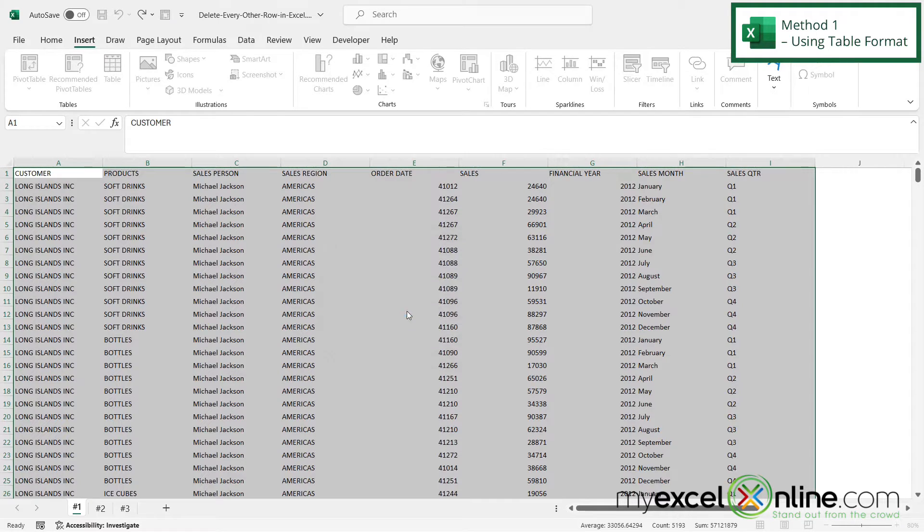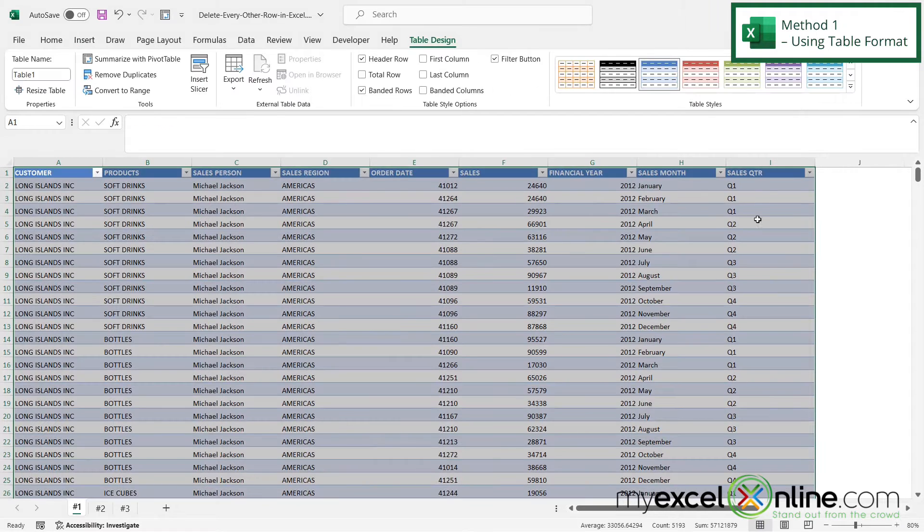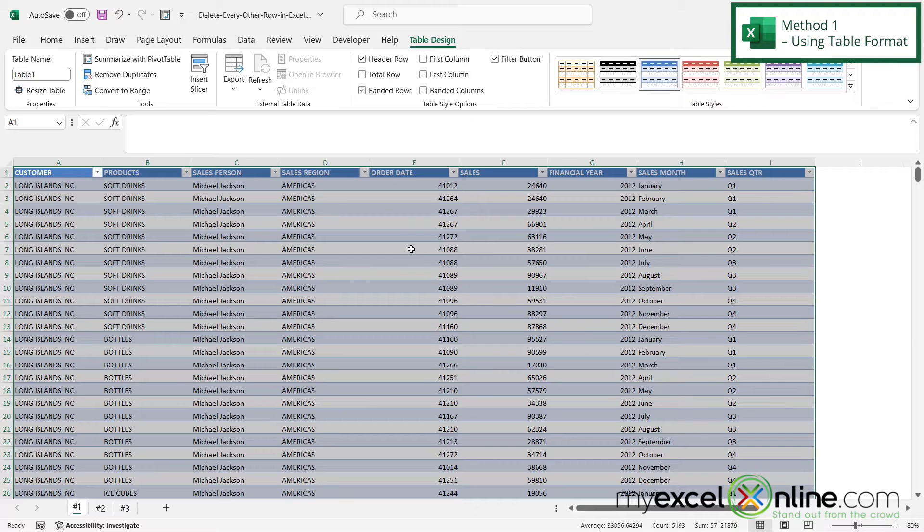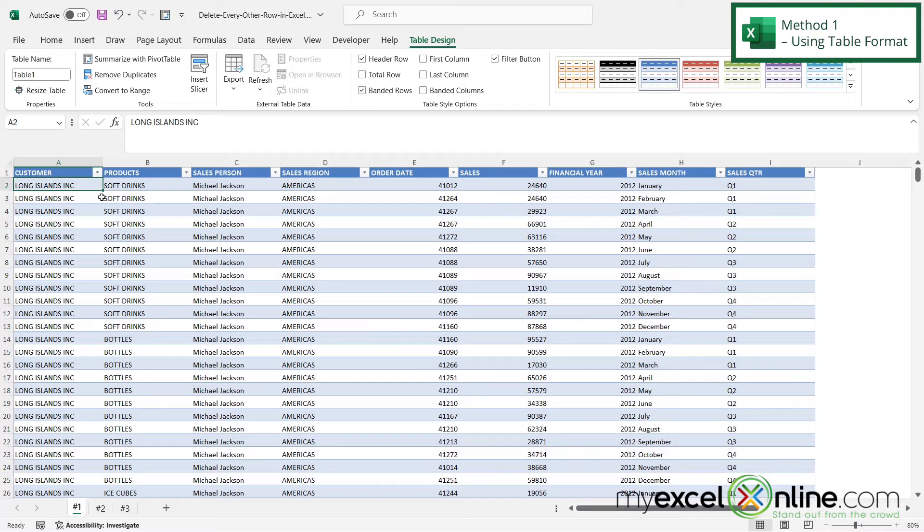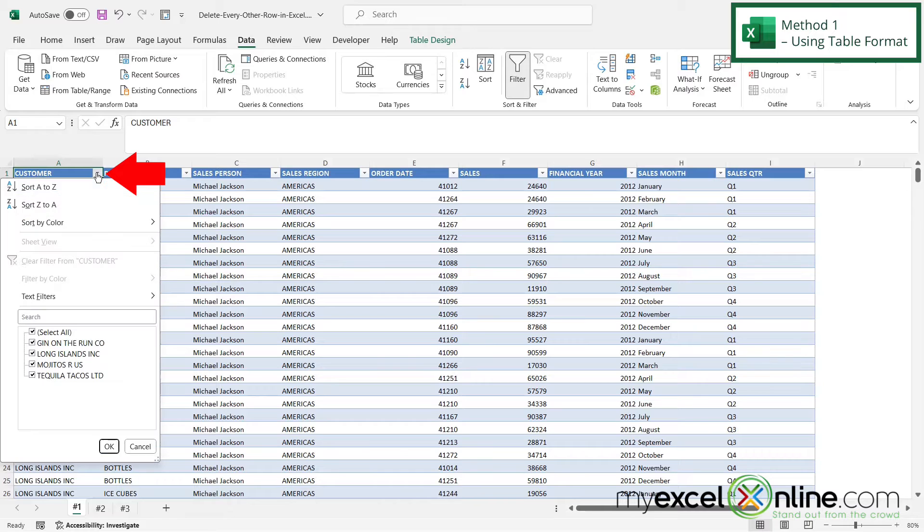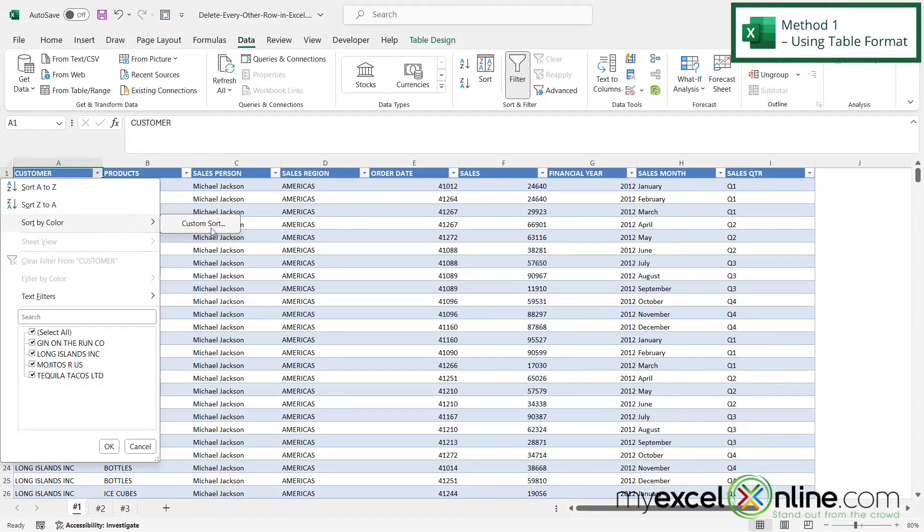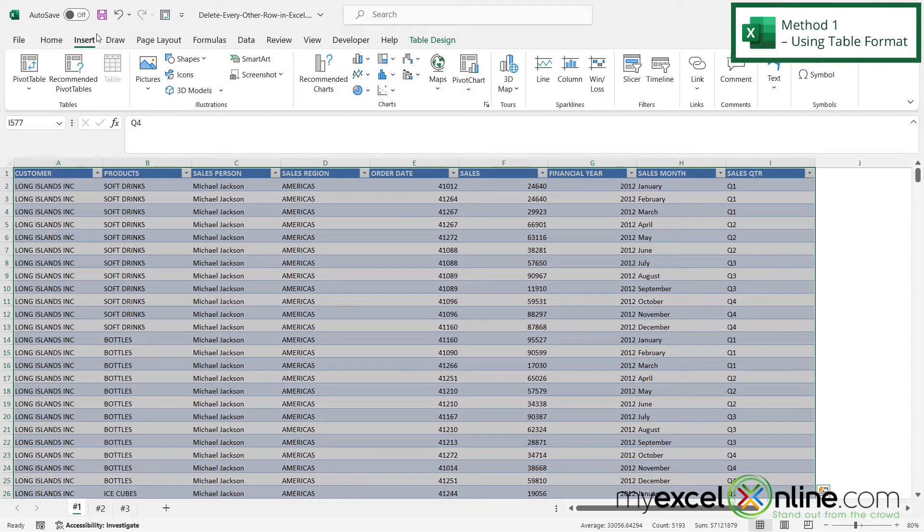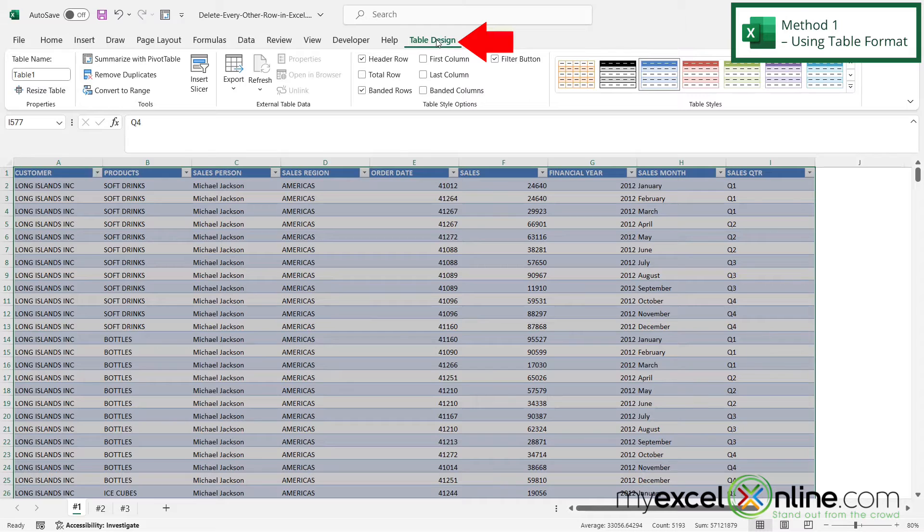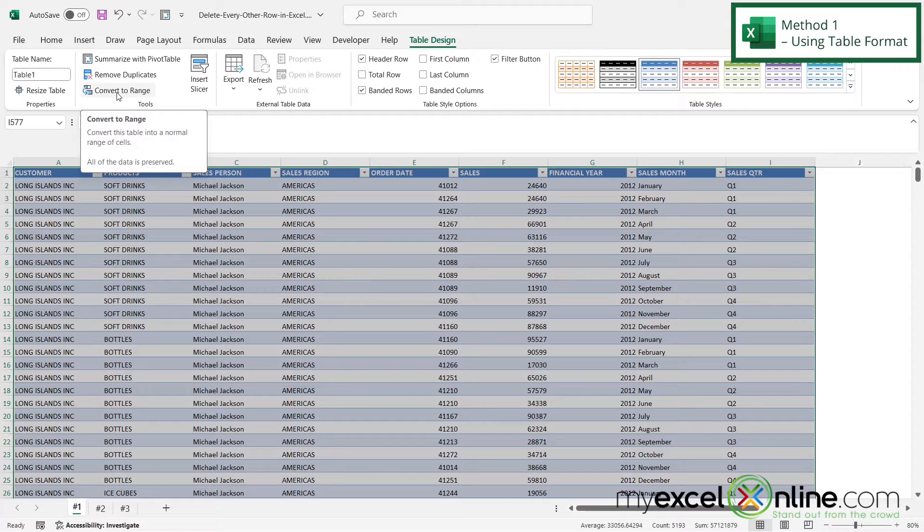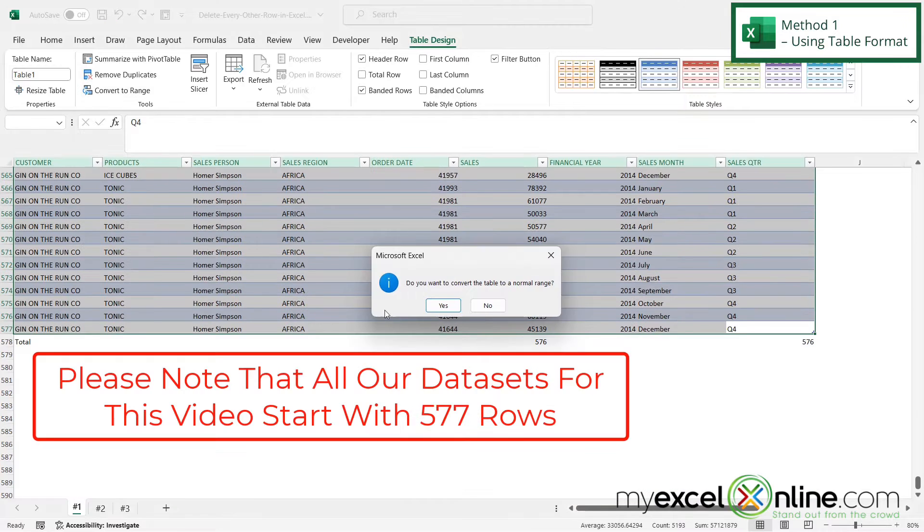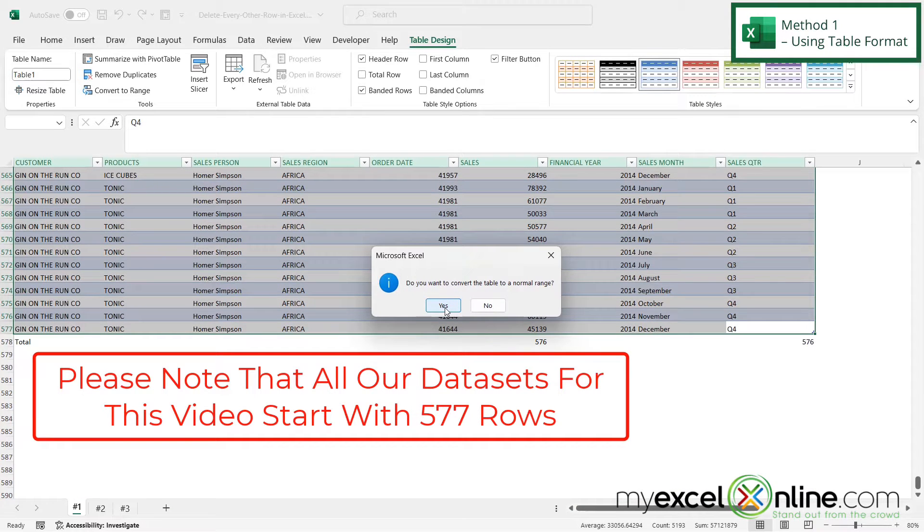I'm going to click OK and now I can see that my data has been converted into a table, and every other row is now this light blue color. If I click this down arrow and go to Sort by Color, I can see that I'm getting this custom sort here, but that's not exactly what I want. If I select my whole table and go to Table Design, I have this option here to convert to range. I'm going to click that and convert the table to a normal range.